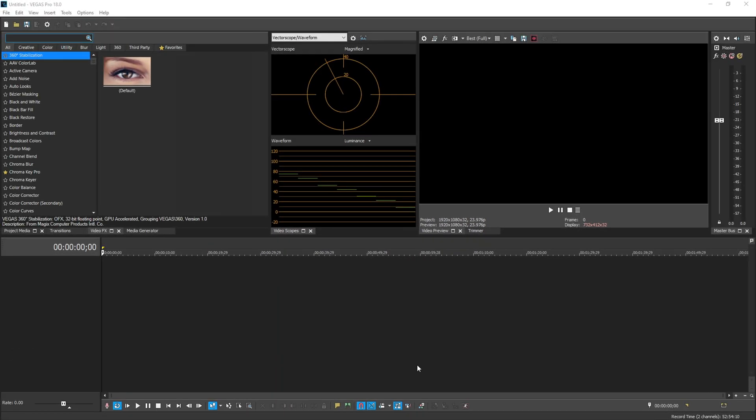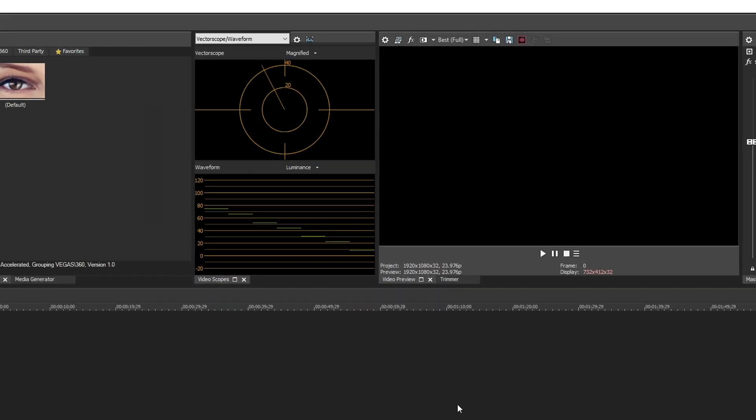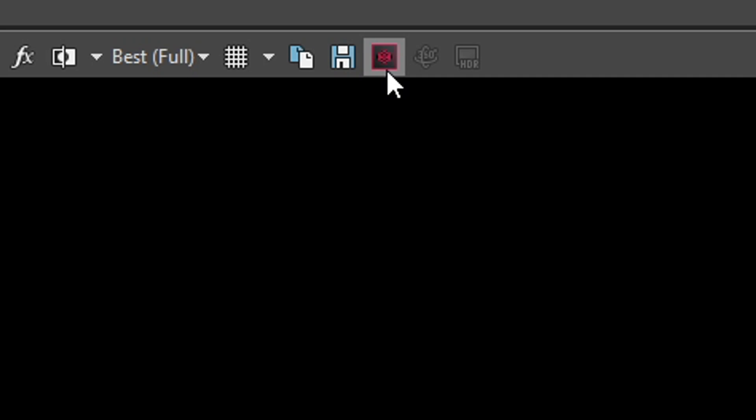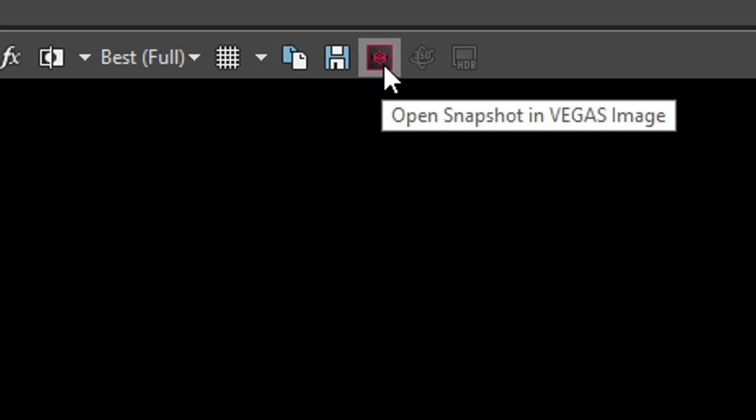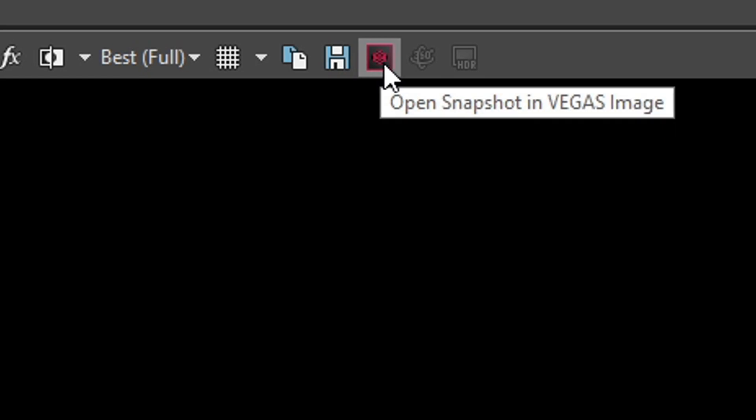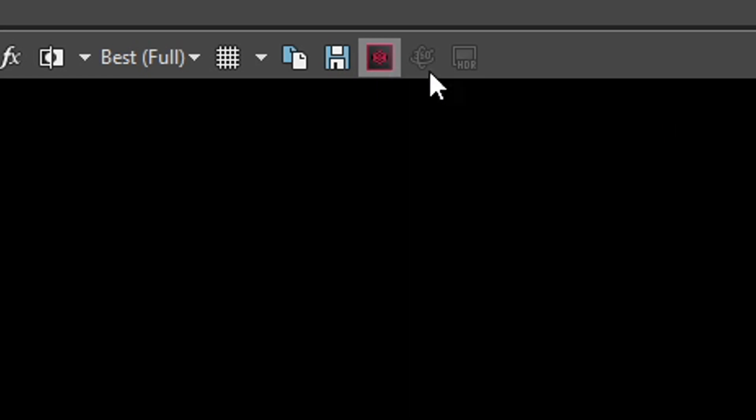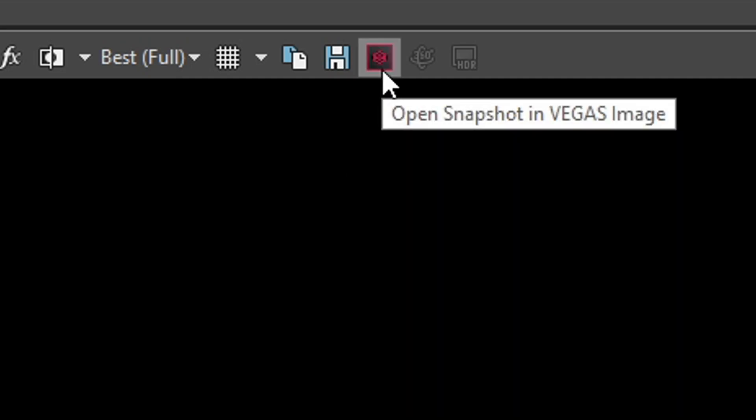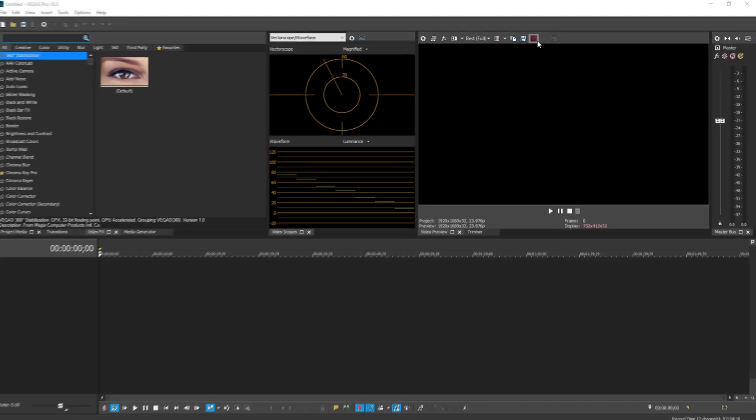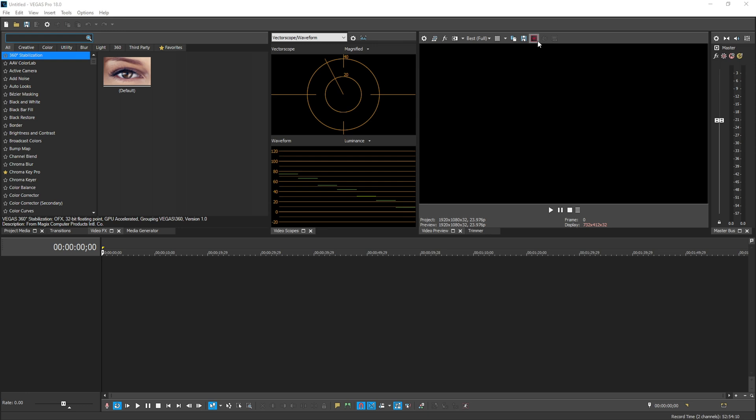And last but not least, in the near future, they do plan on adding this little Vegas image button, which is a screenshot button. So if you were to click this, whatever you have in your preview will be opened inside Vegas image. This is not in the initial release build, but if they do get it working, they are going to be adding it to future builds. But that is going to wrap up the big differences and the overview of Vegas 18.